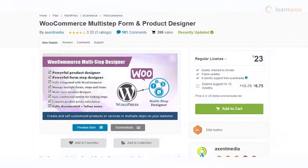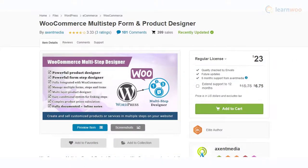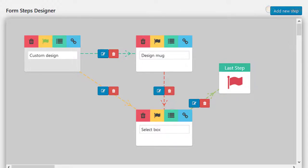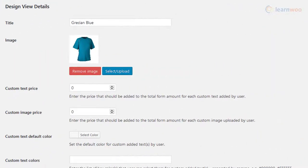Multi-Step Form and Product Designer is another convenient option with multi-layer product customization options. It offers seamless integration with WooCommerce and lets store owners manage diverse forms, steps, and products in their stores. The plugin also offers conditional linking and supports complex price calculations.